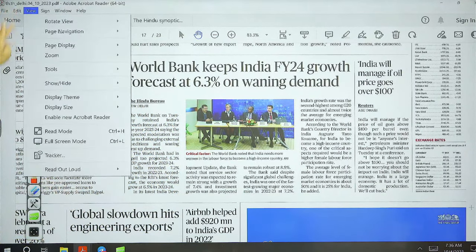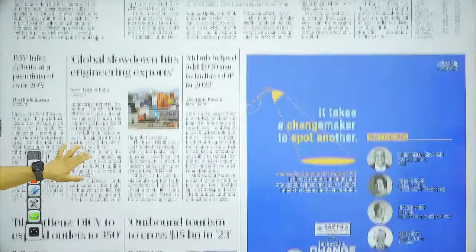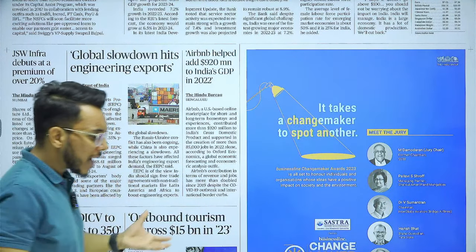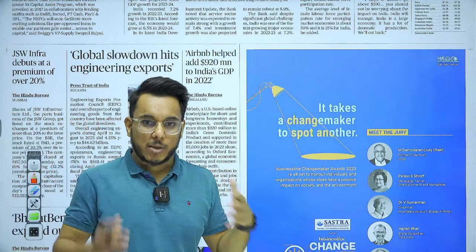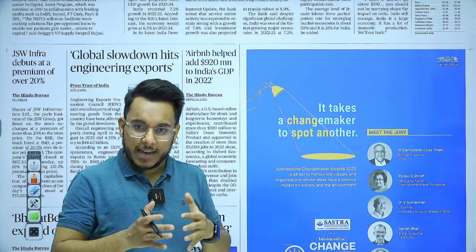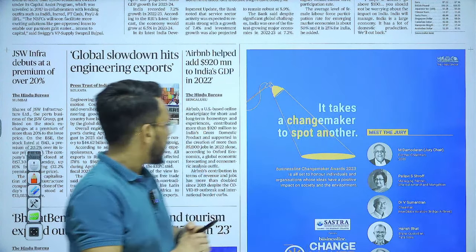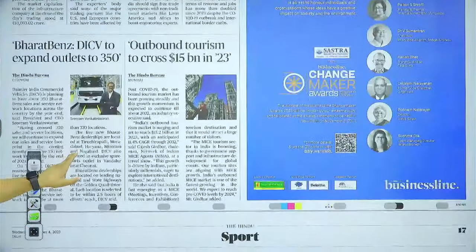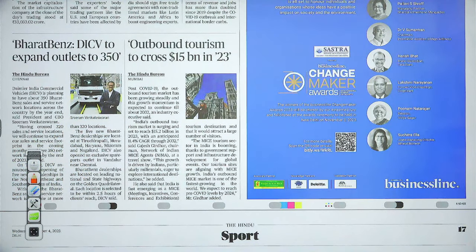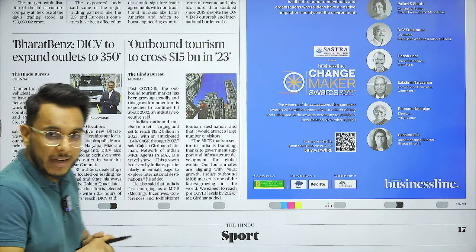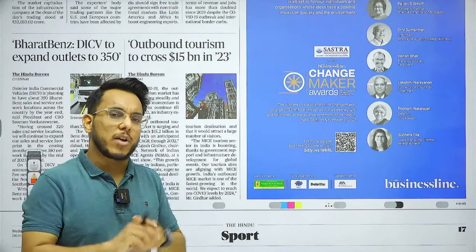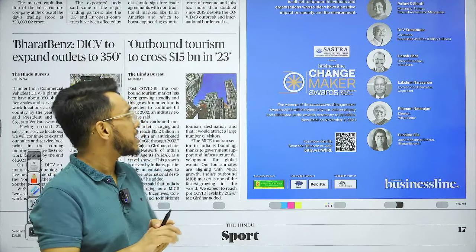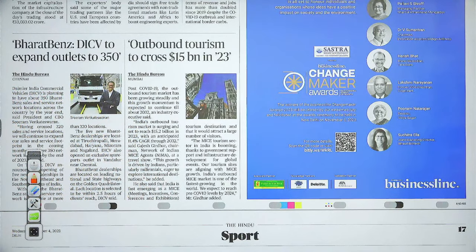Economic conditions change, so these growth forecast numbers also change. Airbnb helped add $920 million to India's GDP — Airbnb is a platform where people can host guests in their homes; that is its business model. Outbound tourism is expected to cross $15 billion in 2023, particularly as post-pandemic recovery is ongoing and people from India are going abroad for holidays and business.